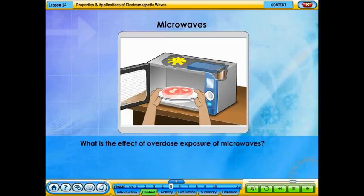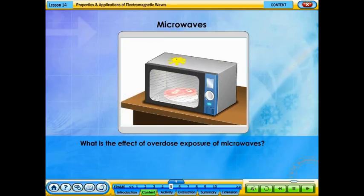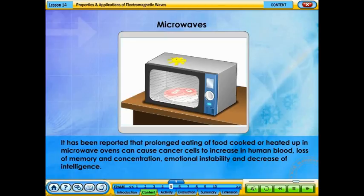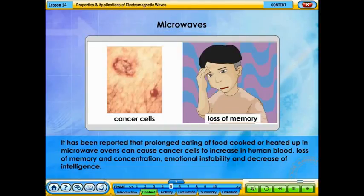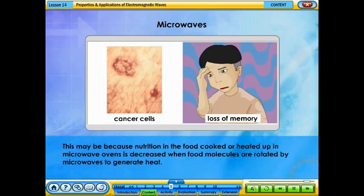Prolonged eating of food cooked or heated in microwave ovens has been reported to cause cancer cells to increase in human blood, loss of memory and concentration, emotional instability, and decrease of intelligence. This may be because nutrition in food cooked or heated in microwave ovens is decreased when food molecules are rotated by microwaves to generate heat.